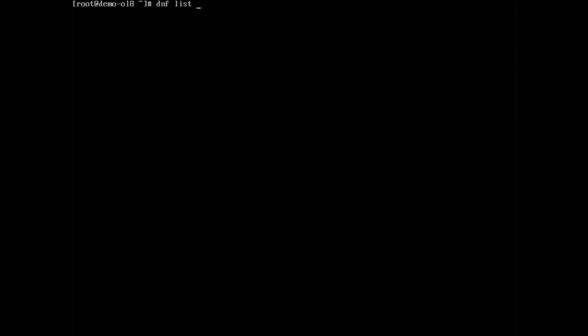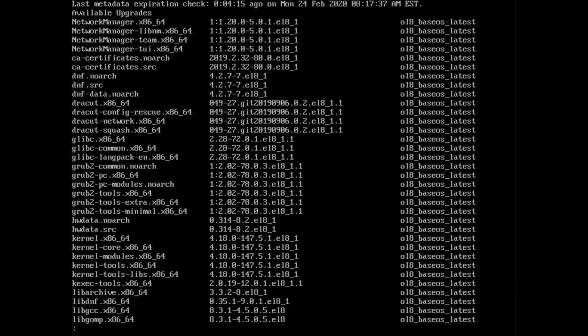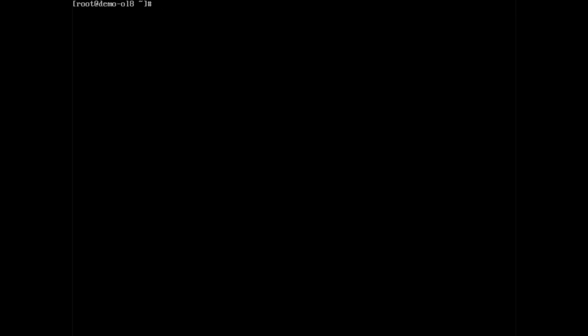Lastly, dnf space list space updates displays a list of those packages with updates available similar to the previously mentioned command dnf space check dash update. Now that we have learned a way to look up packages and information about a package, let us look at our dnf history to this point.